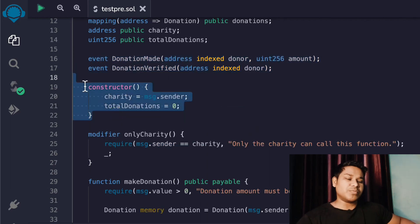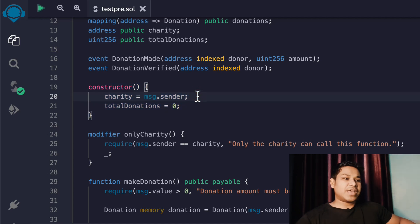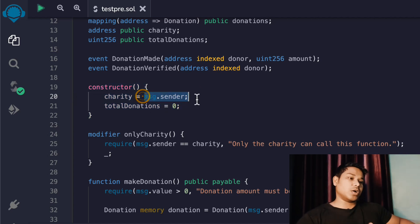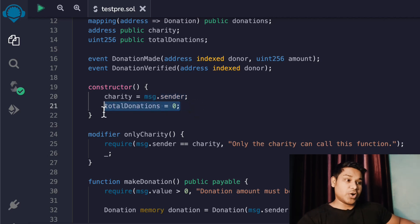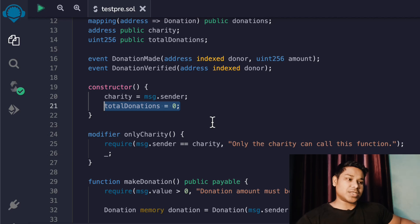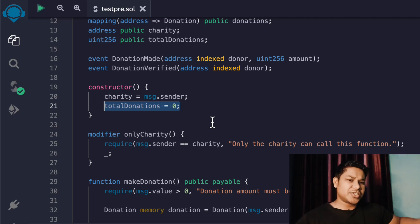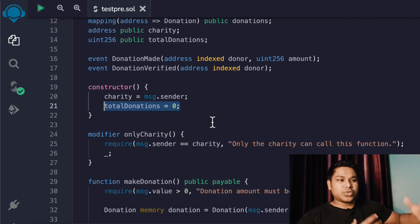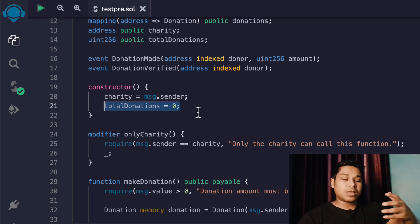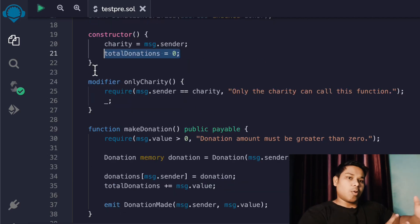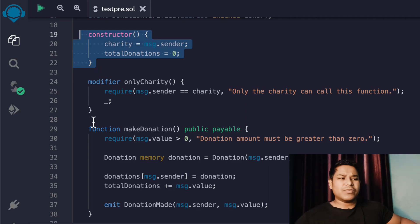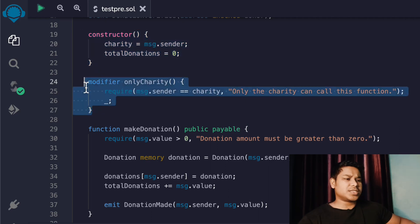Here we have the constructor. We need the constructor because we have to update the address of the owner of the contract. Whoever will deploy the contract, we are updating their address. Then we initialize 'totalDonation' to zero, because initially at the time of deployment there is nothing donated - we keep it at zero.